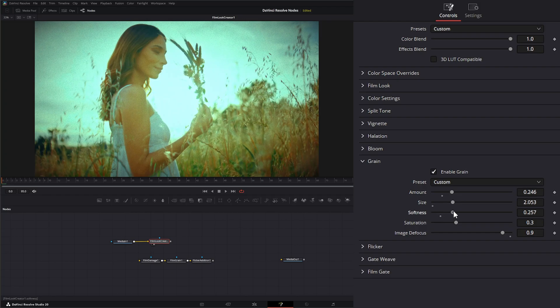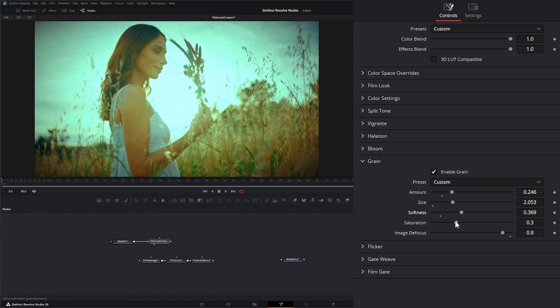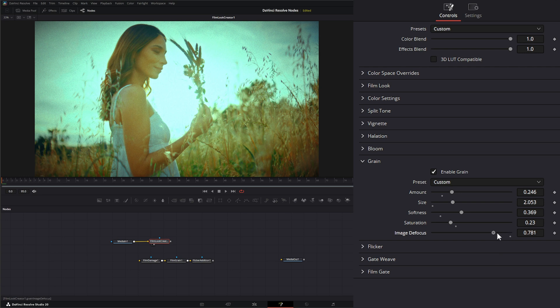We can change the softness. Change our saturation levels. And under the grain, it allows us to defocus our image there a little bit.